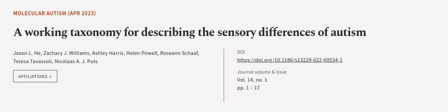This article was authored by Jason L. He, Zachary J. Williams, Ashley Harris, and others. Wearearticle.tv, links in the description below.